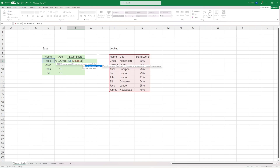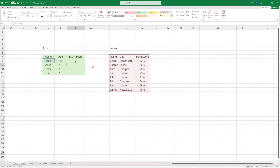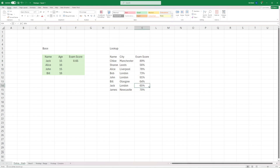Finally, we need to tell Excel what type of match we want. You can select true or false — we're looking for an exact match, so click false. Zero and false are the same thing. I'm going to hit false, close the bracket, and that's my formula done. You can see it's brought back Jack's score as 65.